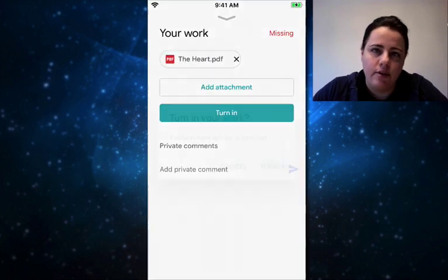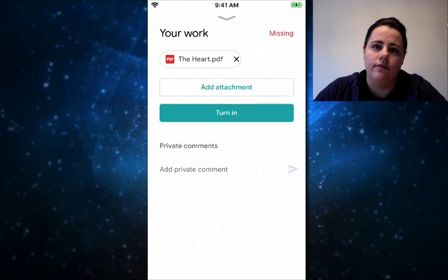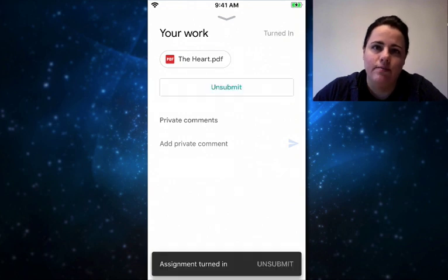So that's how simple it could be to actually upload your physical document to your Google Classroom. Hopefully that was helpful. Thanks.